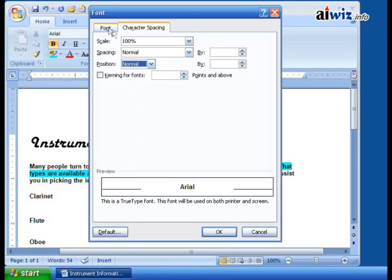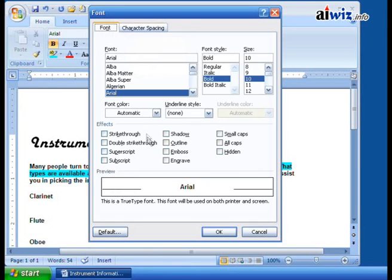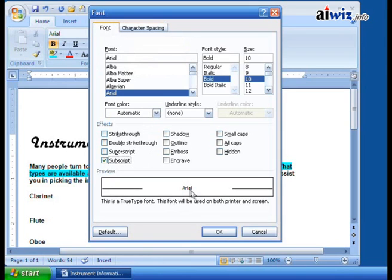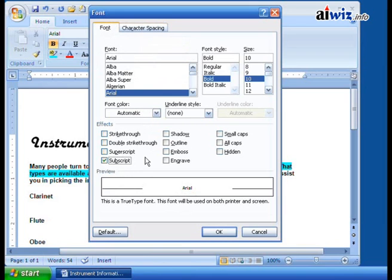So if we go to normal. Now font, and if you come over here and you add a superscript, notice it changes it to a smaller font and then puts it above. Or if you take that and put on a subscript, it drops it down and changes it to a smaller. So that's the difference between using the character spacing raising and using the subscript, superscript.